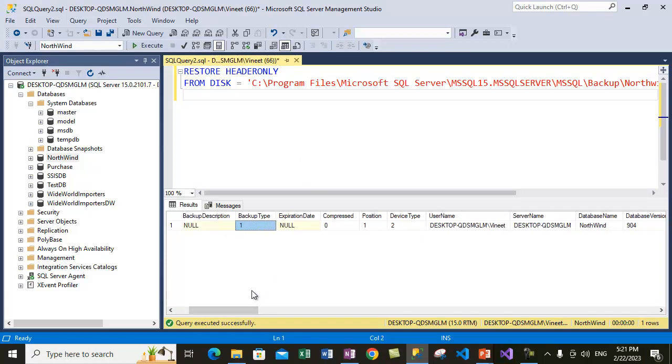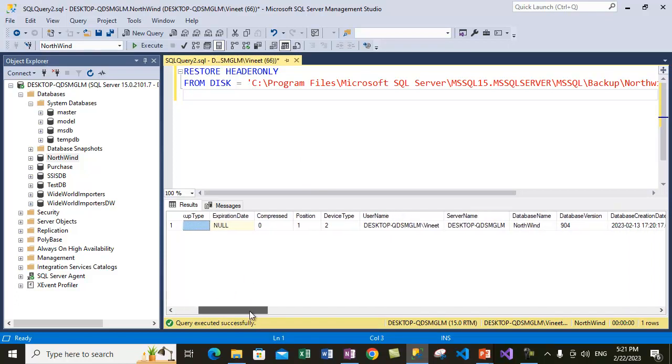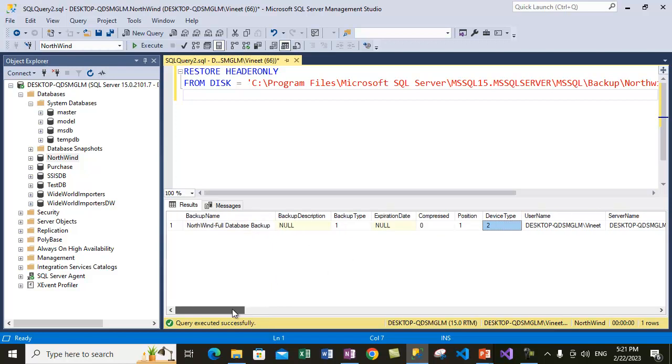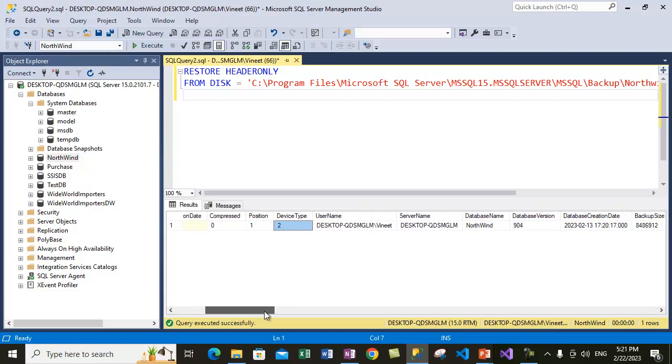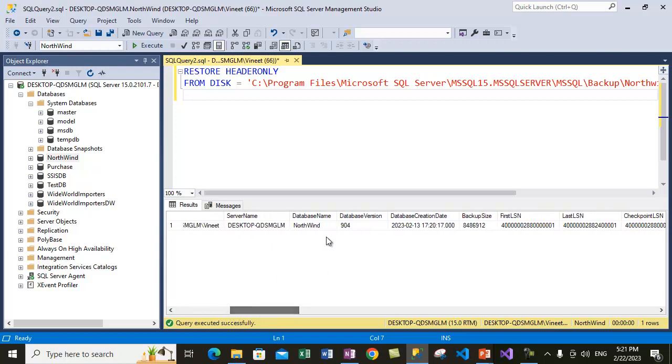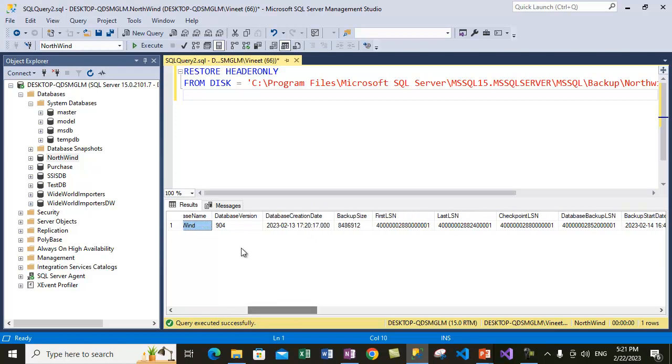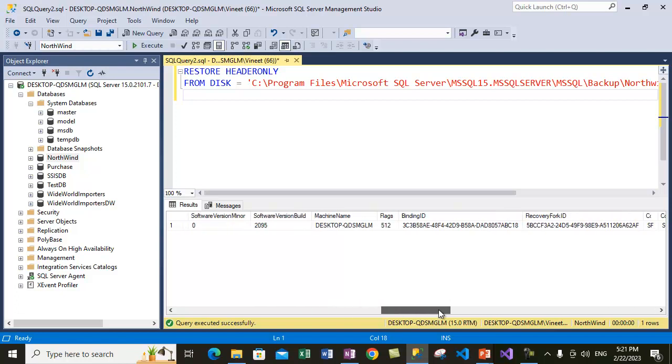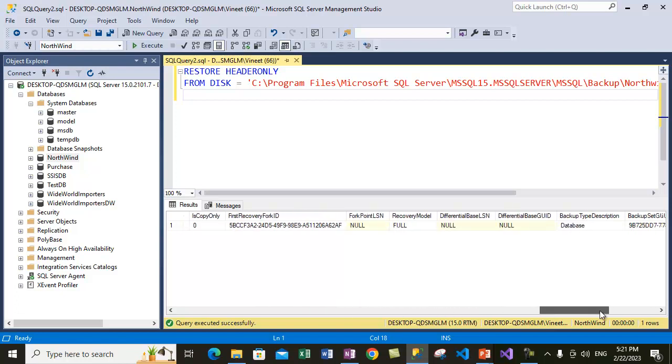It shows that it has a backup type 1, which is a full database backup, and gives other details like who has taken the backup, what was the database name, database version, database creation date, and backup start and stop times.